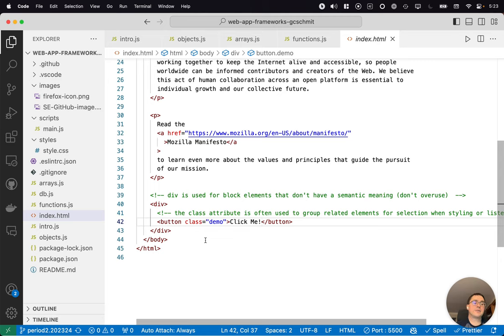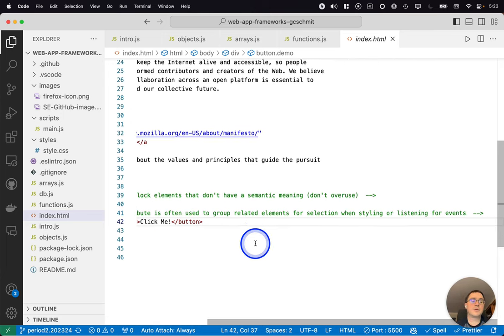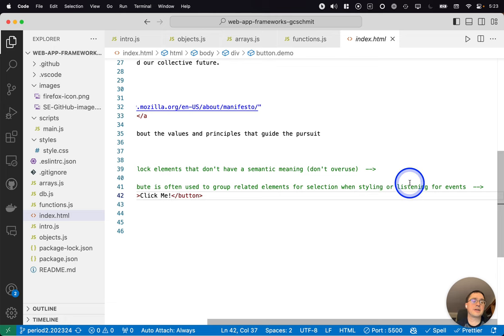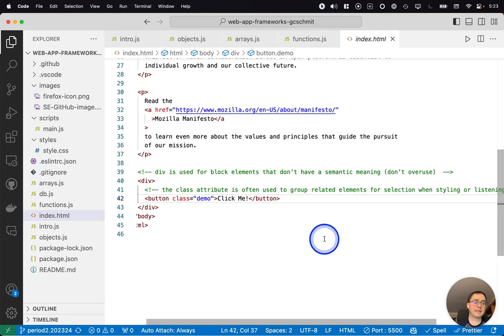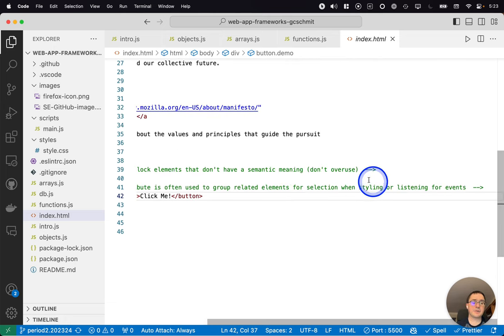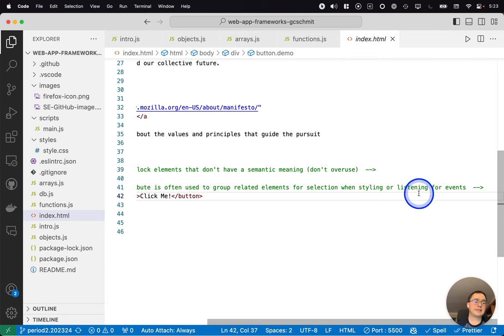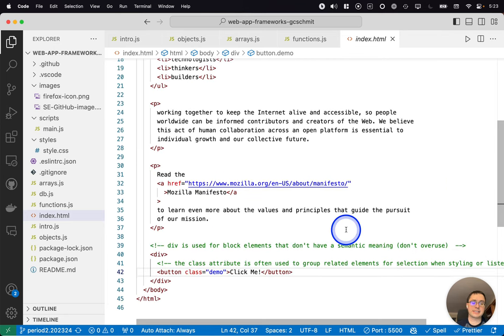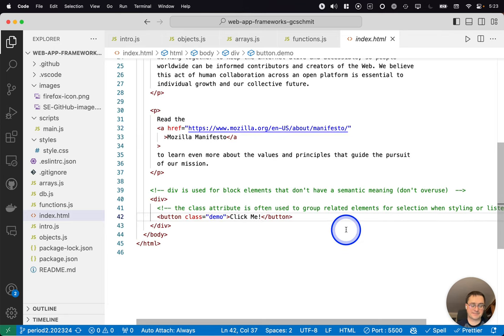We do that to group related elements into the same class. And that can be helpful when we want to apply certain styling to all of those elements, or when we're listening for events. The styling we're going to see in a moment. The listening for events is going to be like a next lesson type thing.